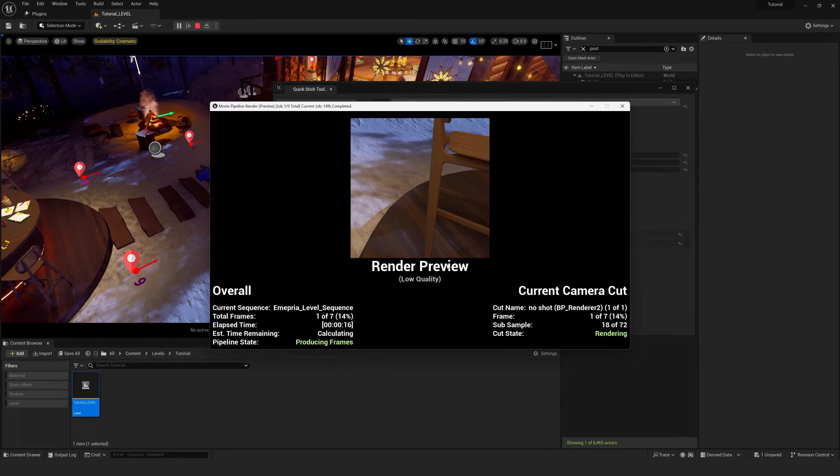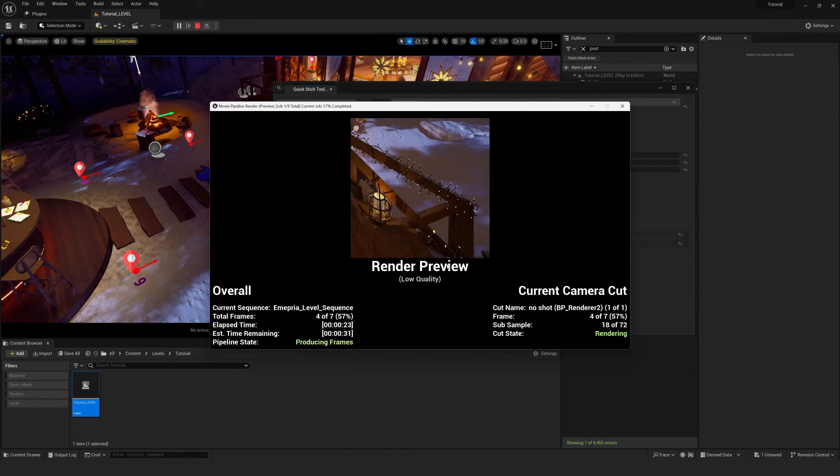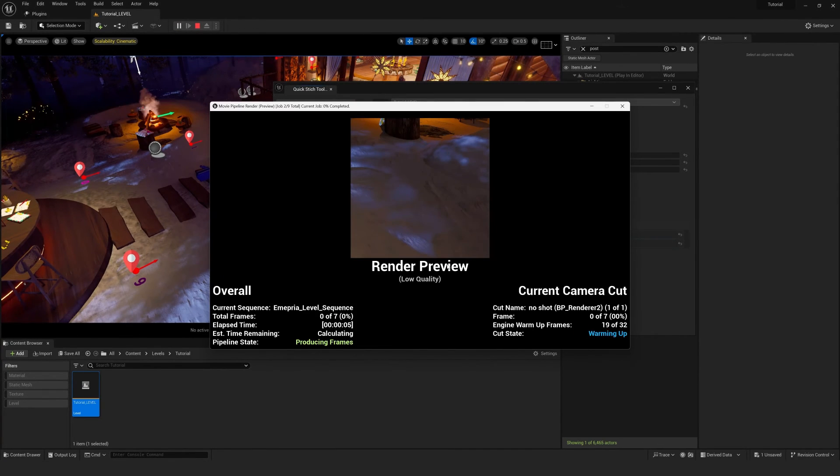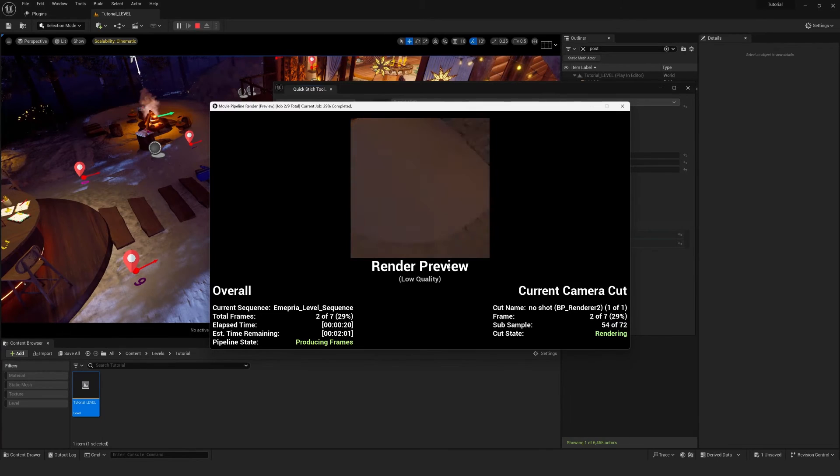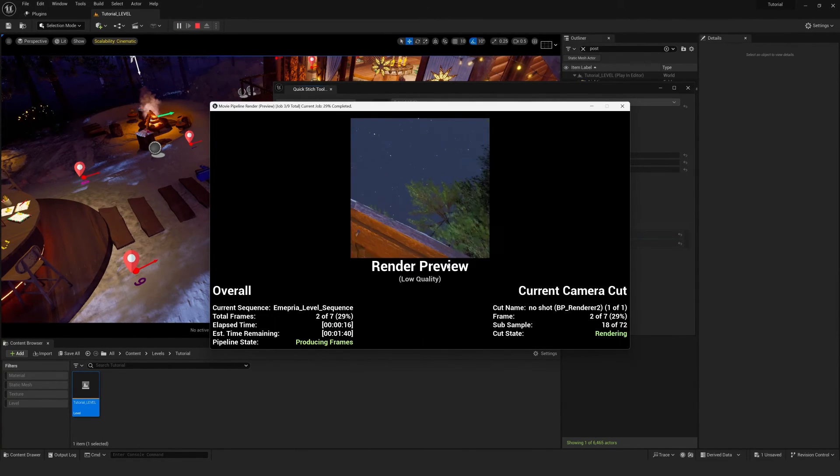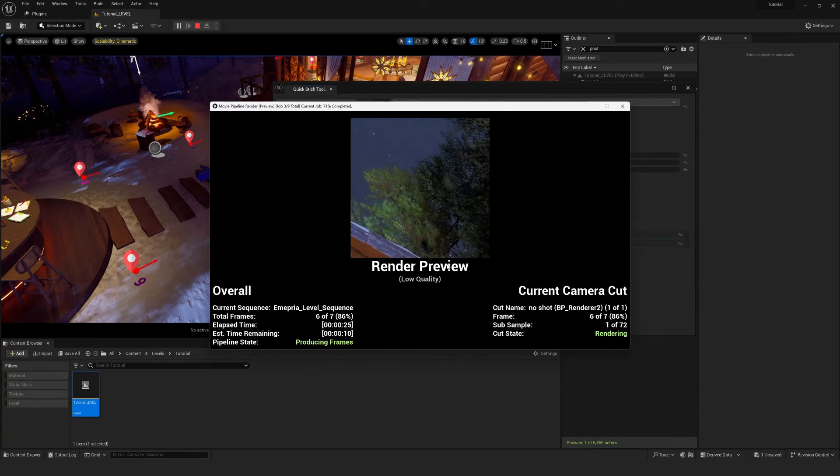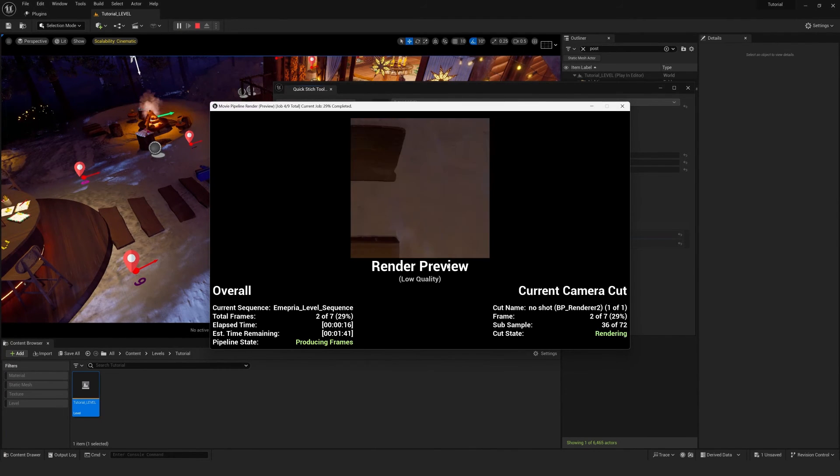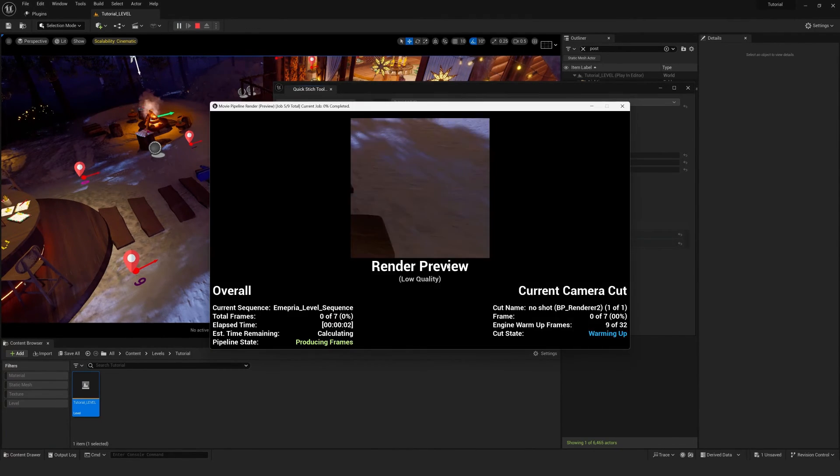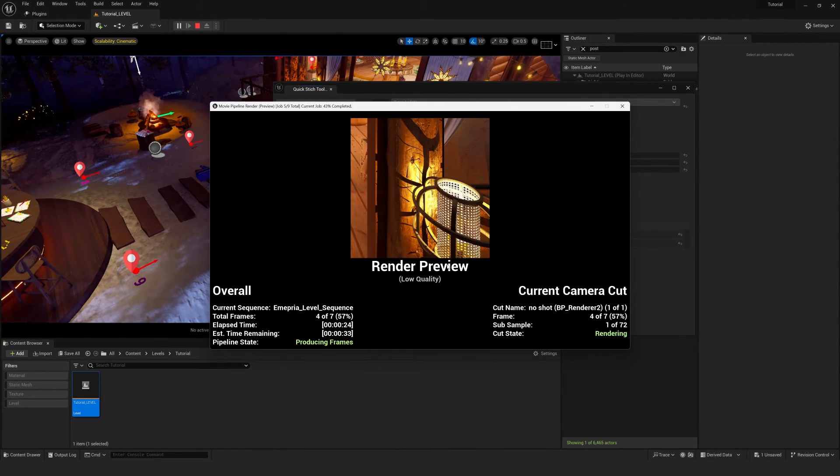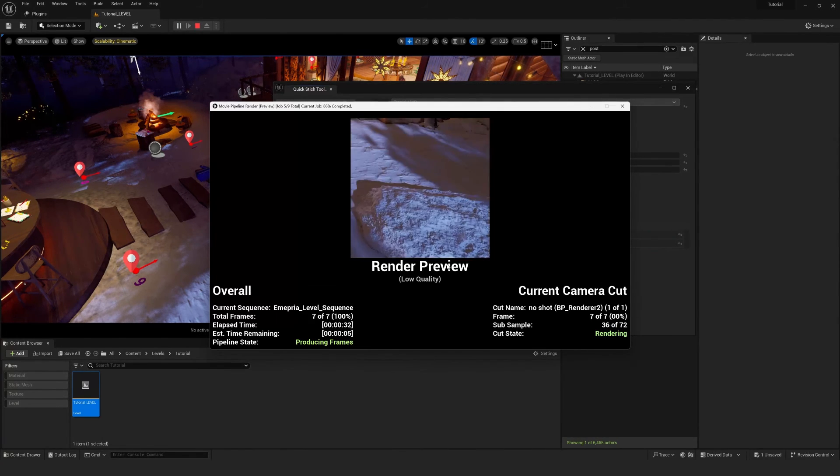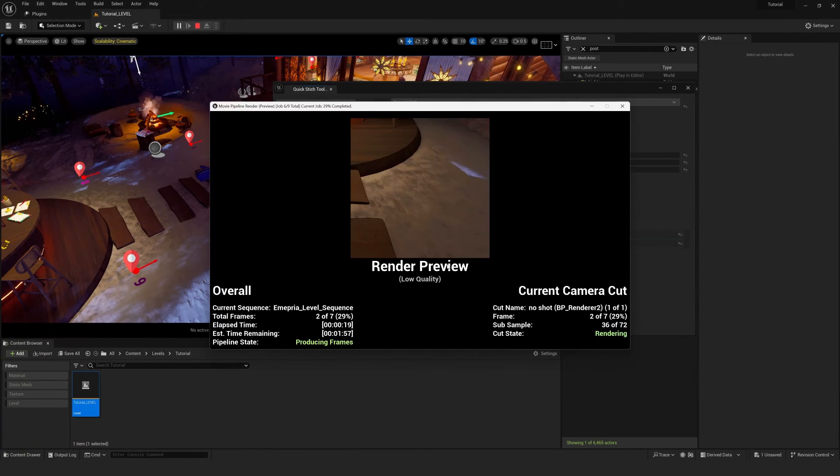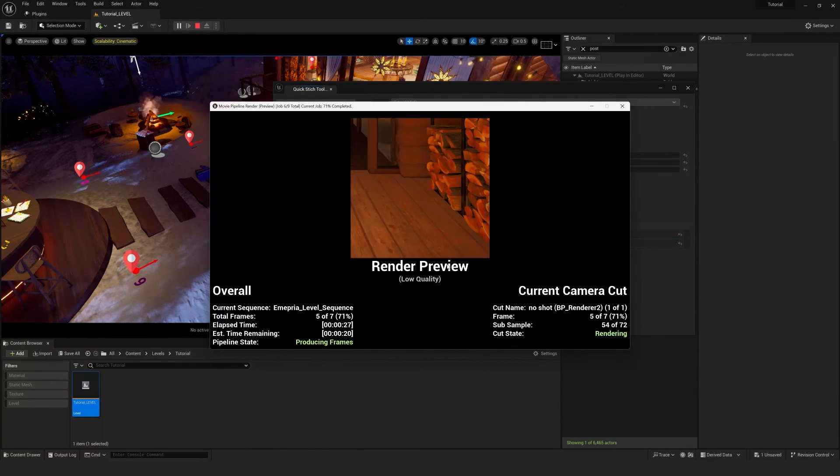So as you can see, this is currently rendering each section of a panorama. And when this is completed, it will stitch them together. This automated rendering process is a lot faster than using Ansel, as it's automated and it requires no user input once you've began rendering.